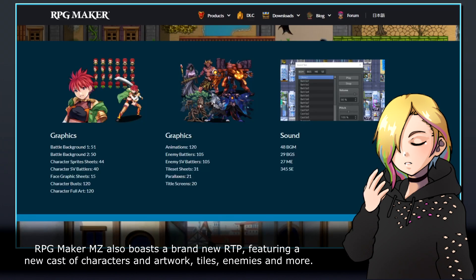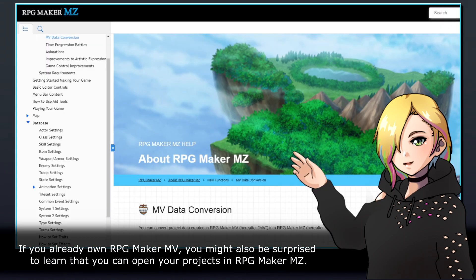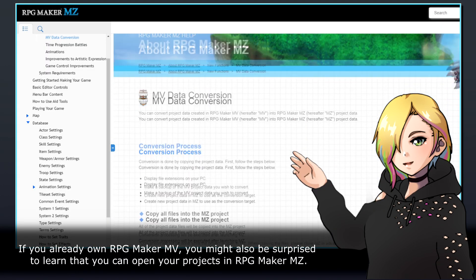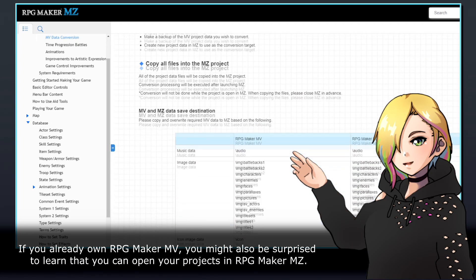RPG Maker MZ also boasts a brand new RTP, featuring a new cast of characters and artwork, tiles, enemies, and more. If you already own RPG Maker MV, you might also be surprised to learn that you can open your projects in RPG Maker MZ.